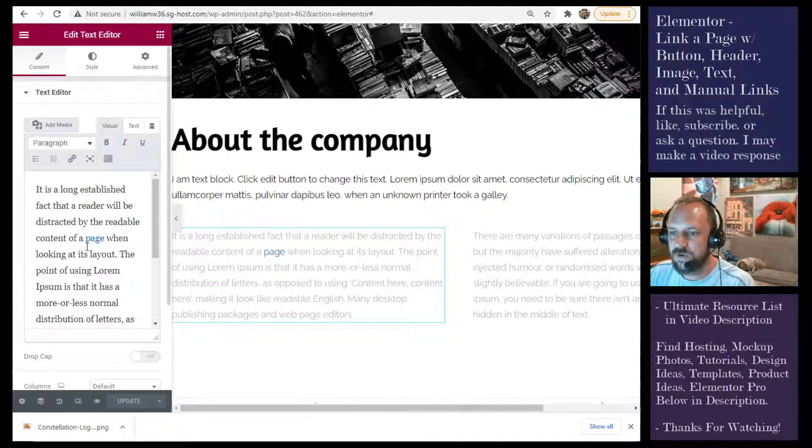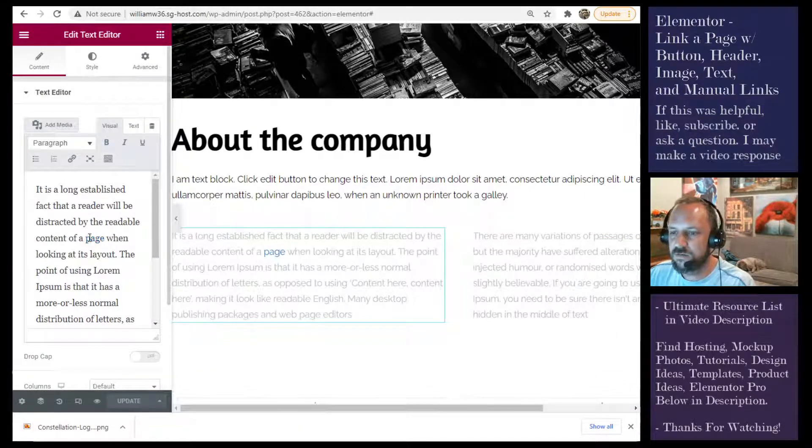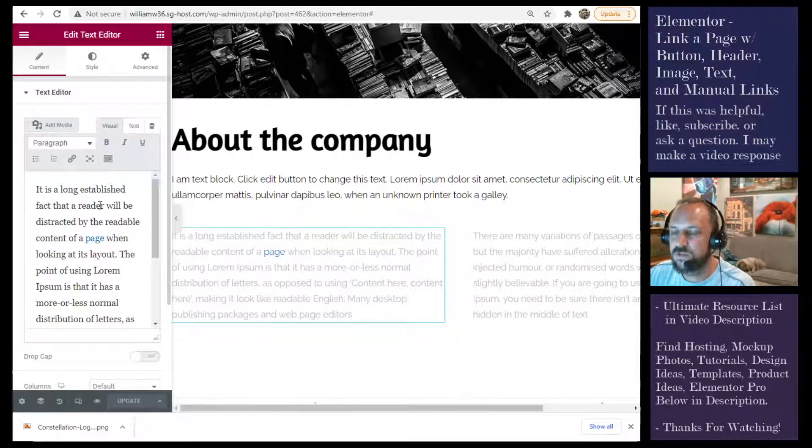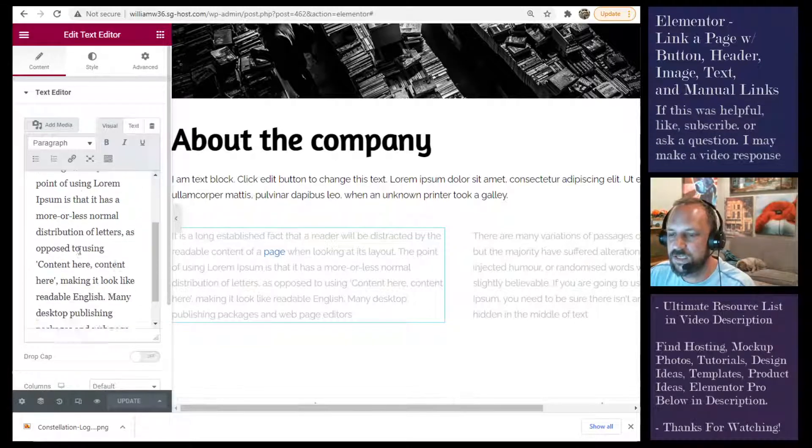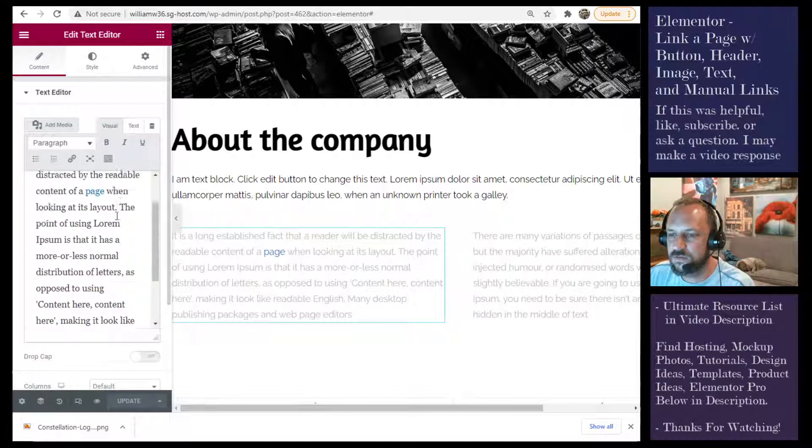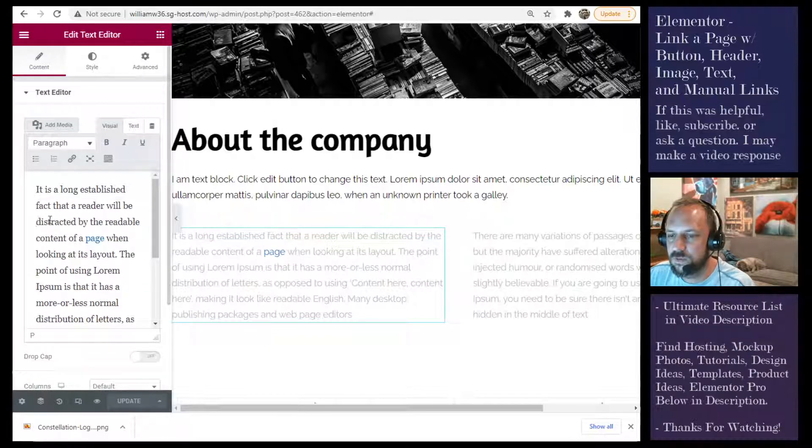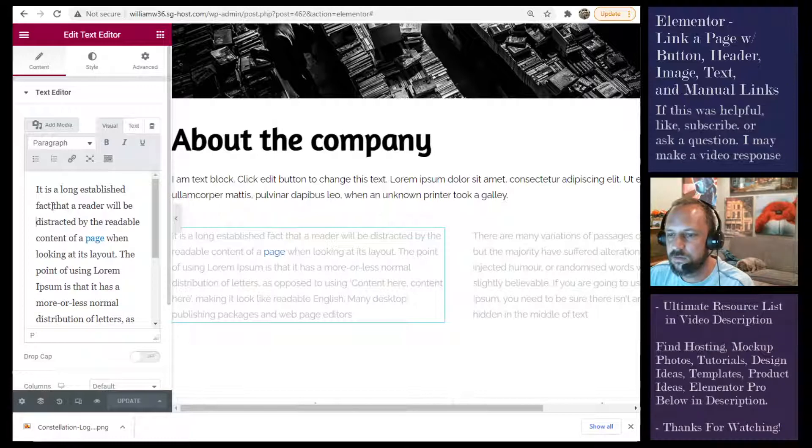You'll see right here, there's a link to it. What you do is you highlight the text that you want to link. So let's say I want to link these three words.